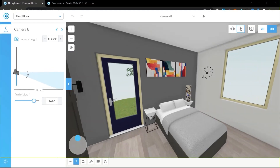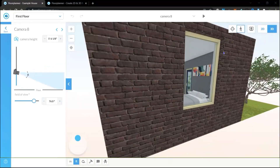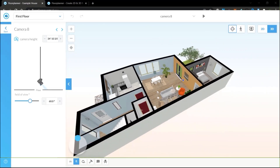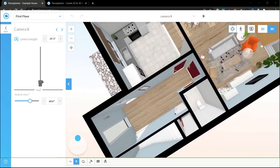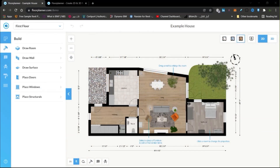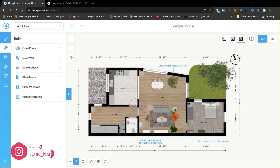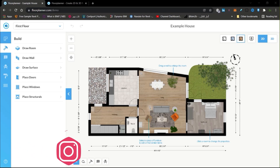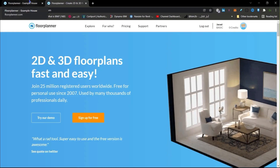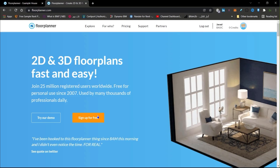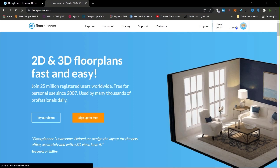In this video we are going to learn how to use Floor Planner, which enables us to create building designs very easily and in a really short time using web-based software. To use Floor Planner you need to go to floorplanner.com — I will put a link in the description. After going to the website you need to sign up for free, and you can access most of the features you need at no cost.